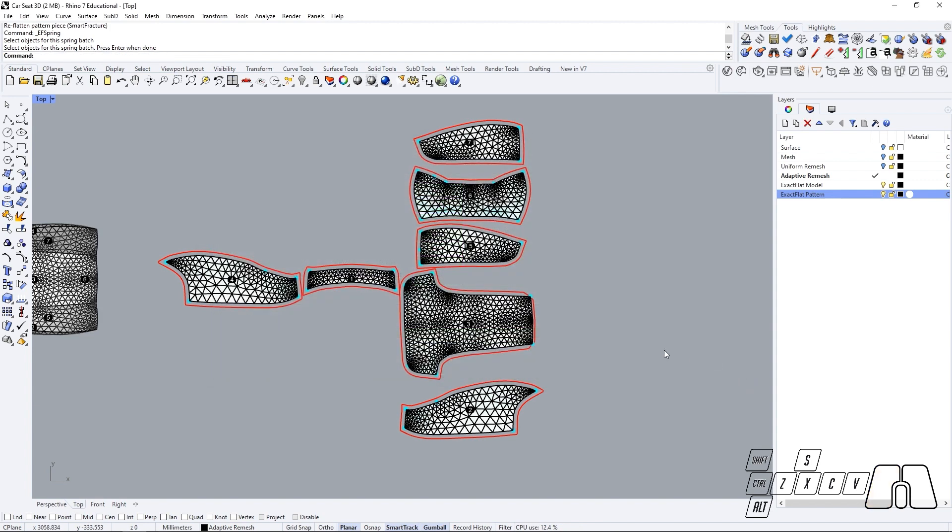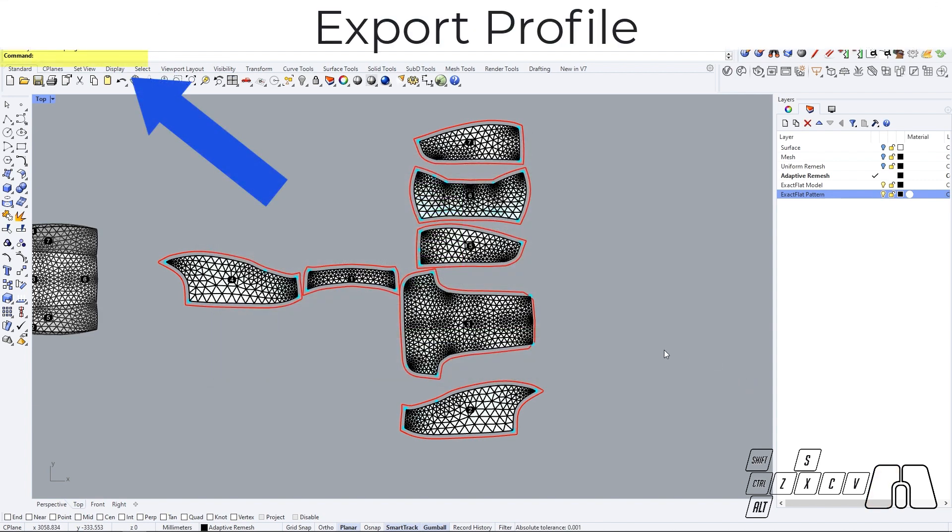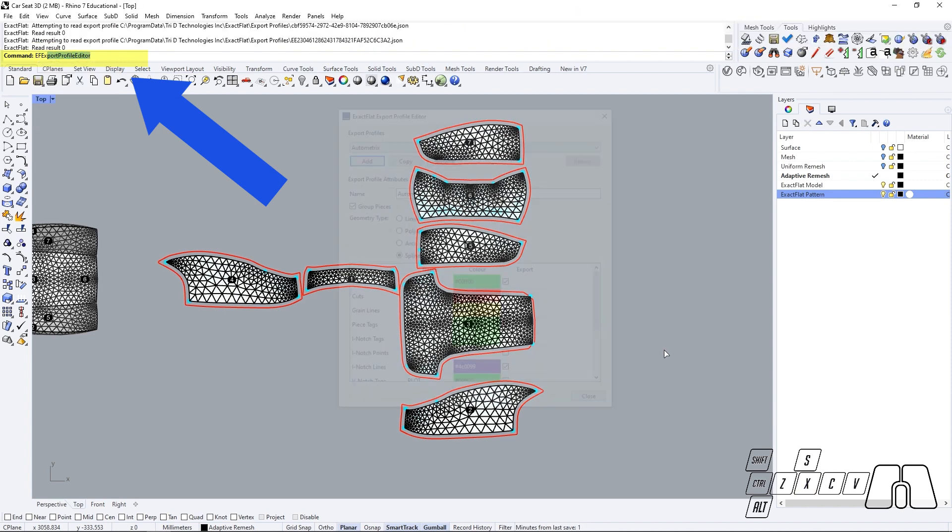Once we've finished optimizing our pieces, we can try out the ExactFlat export profile editor and customize our exporting profiles.